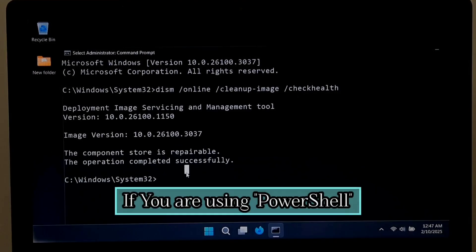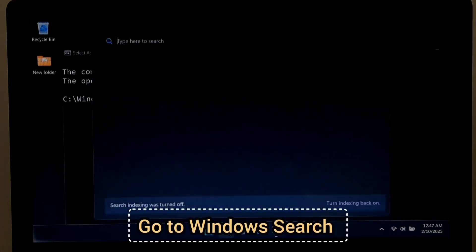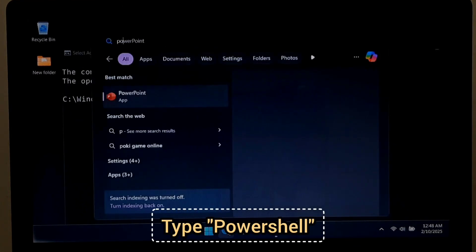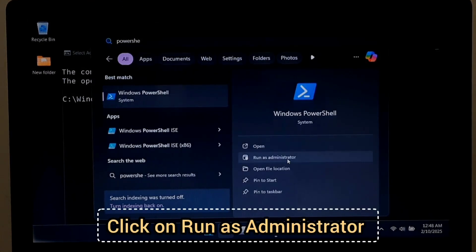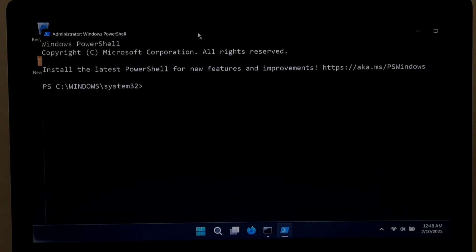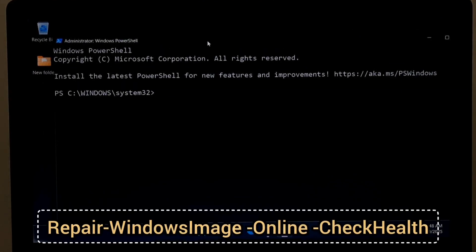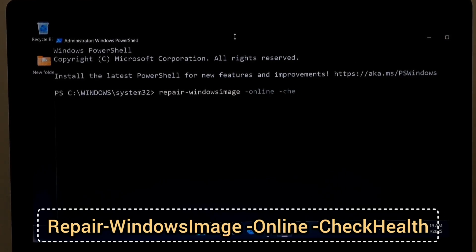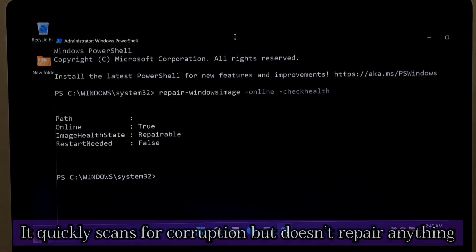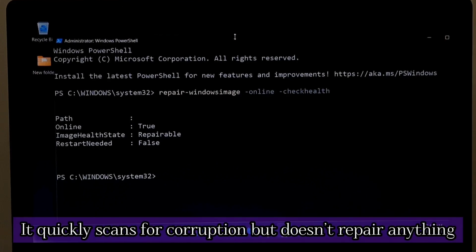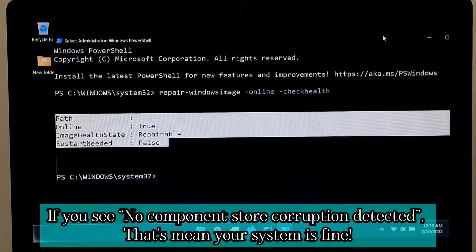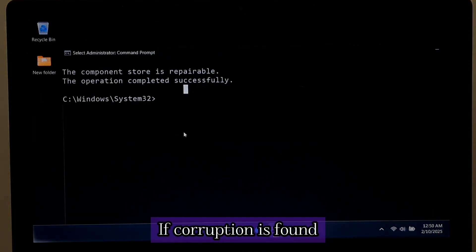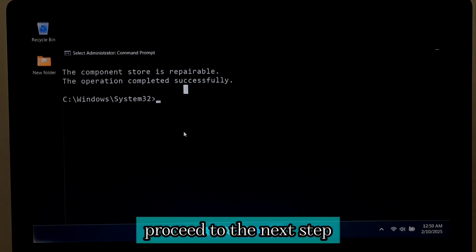If using PowerShell, use this command instead: Repair-WindowsImage space dash Online space dash CheckHealth and press Enter. It quickly scans for corruption but doesn't repair anything. If you see 'no component store corruption detected', your system is fine. If corruption is found, proceed to the next step.